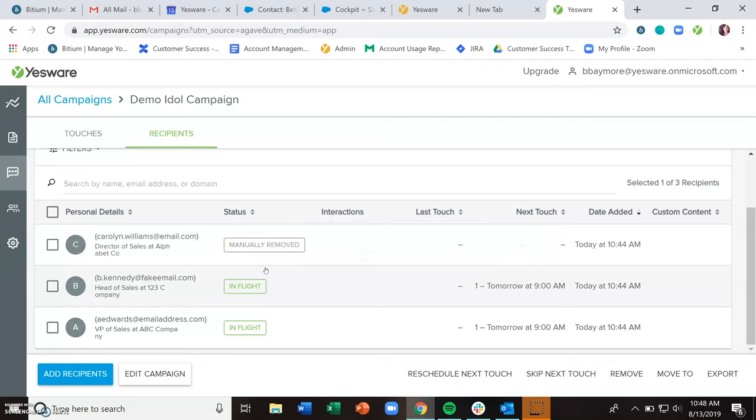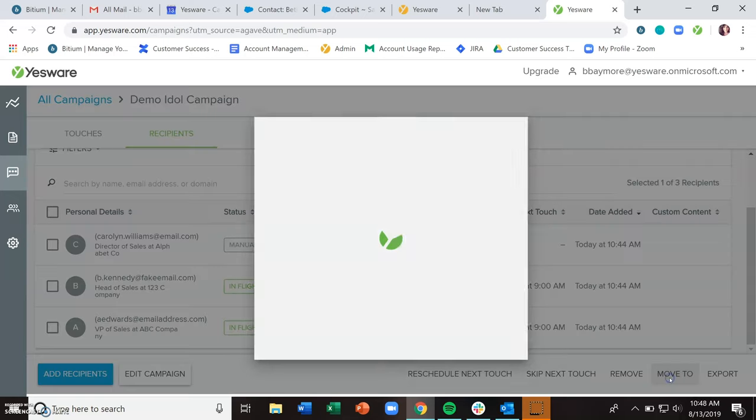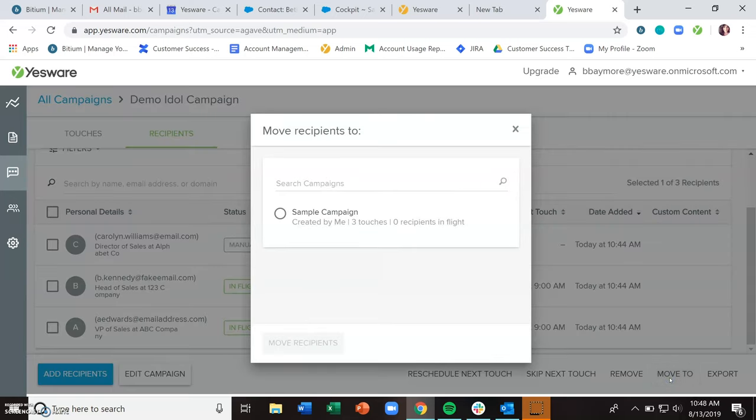From the manage recipients page, you can also reschedule touches, skip touches, or move a recipient to a different campaign. With campaigns, you're only able to have a recipient on one campaign at a time. So there might be an occasion where you would need to move them to a different campaign.